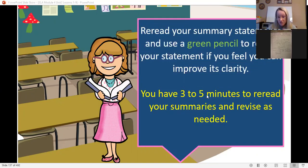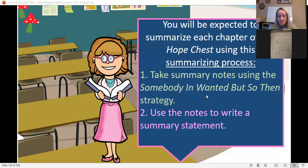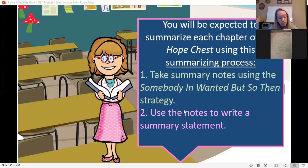Take three to five minutes, pause the video, and if you want to add anything to your summary, add it in now using that green pencil. You will be expected to summarize each chapter of The Hope Chest just like this — taking notes, using the Somebody Wanted But So Then strategy, and then writing a statement. You're doing this for every chapter, so I really want you to be very comfortable with this. We're going to have a lot of practice.